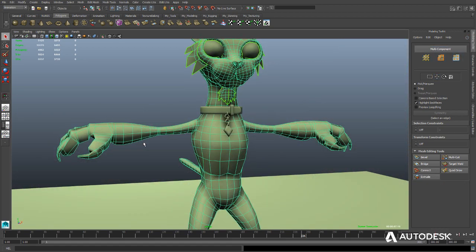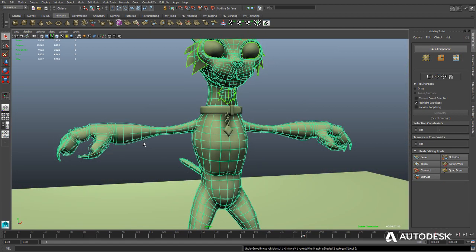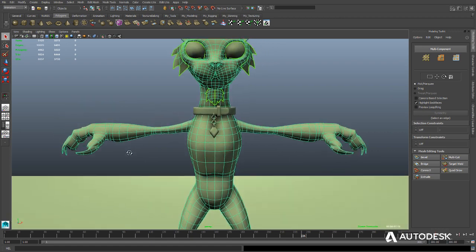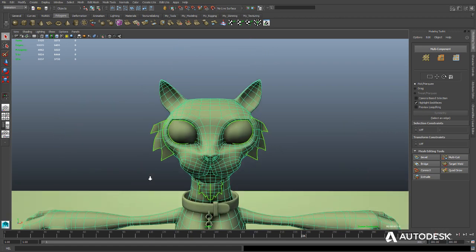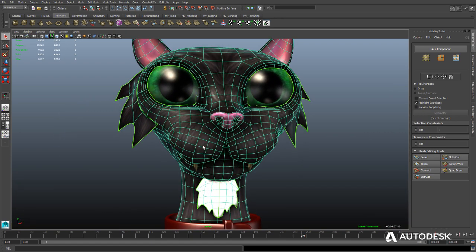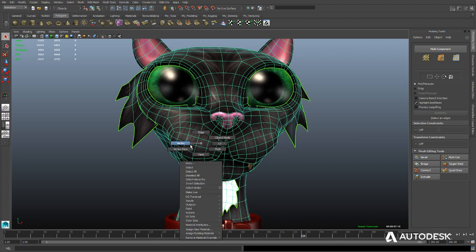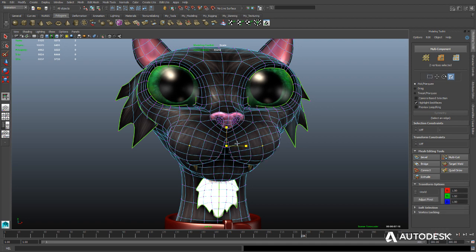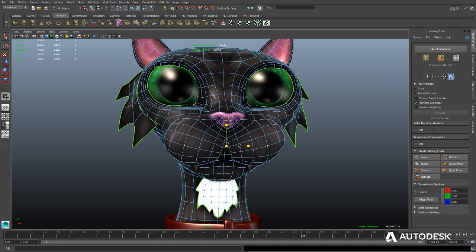Game makers can now preview high-resolution versions of their characters using subdivision surface technology created by the Pixar animation team. Designed to take advantage of both parallel CPU and GPU architectures, Pixar's OpenSubdiv provides incredibly fast viewport performance.